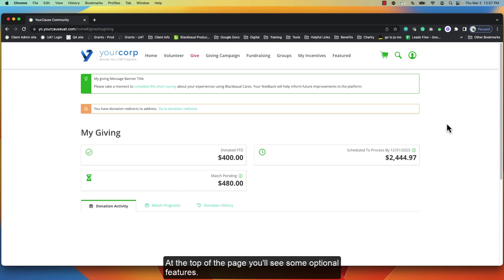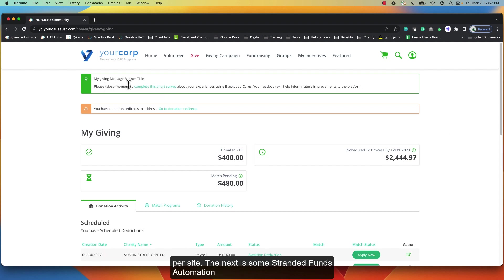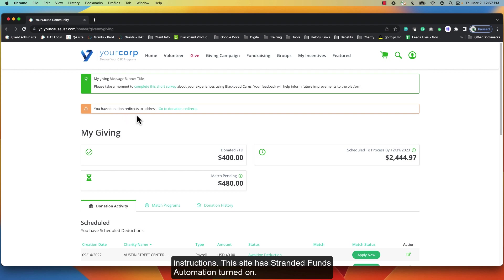At the top of the page you'll see some optional features. This includes the My Giving message banner. This is customizable per site. The next is some stranded funds automation instructions. This site has stranded funds automation turned on.